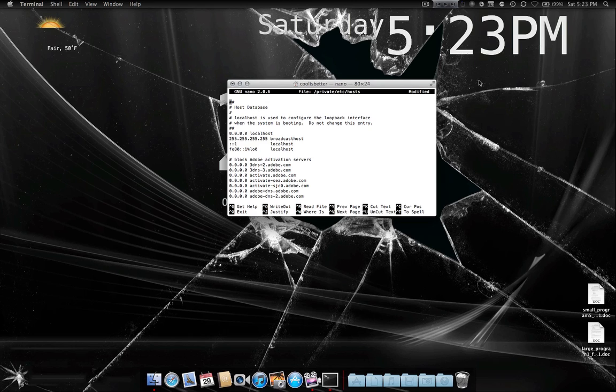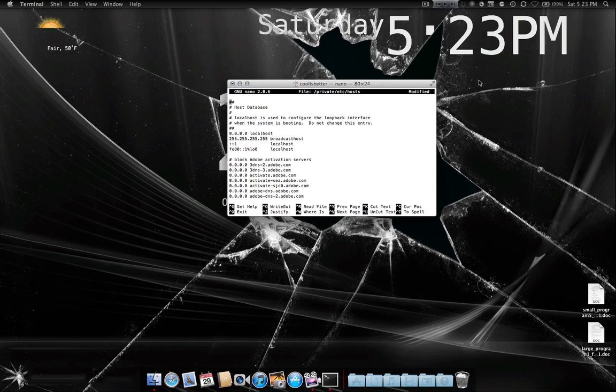I think I told you guys, Ctrl O saves it. After you hit Ctrl O, you have to hit enter to actually save it. And then it'll save it. It'll tell you how many lines it wrote. So that means it was successful.